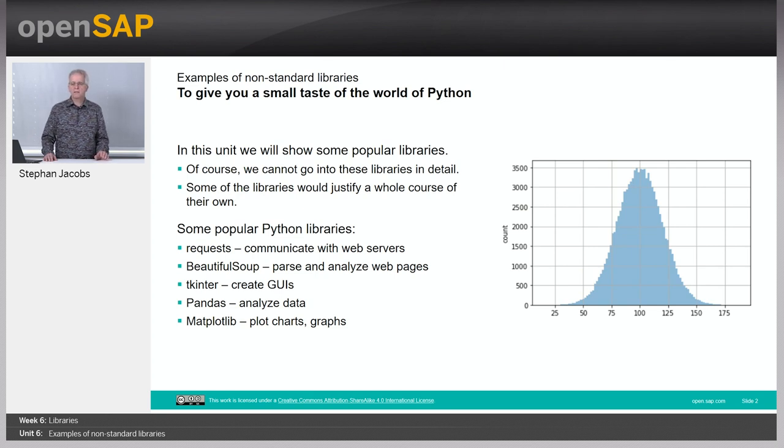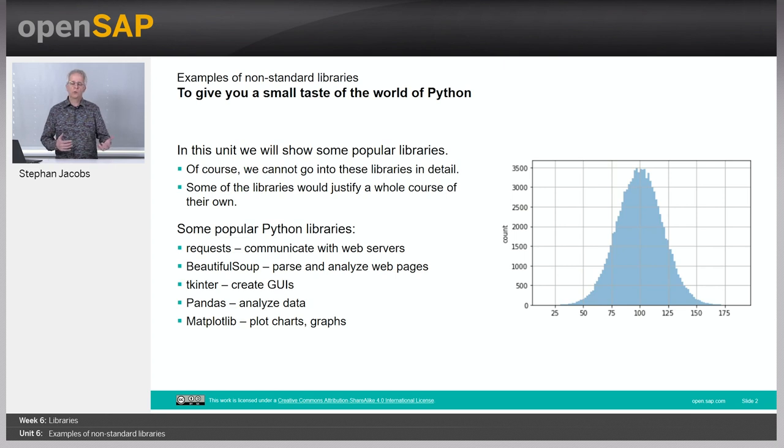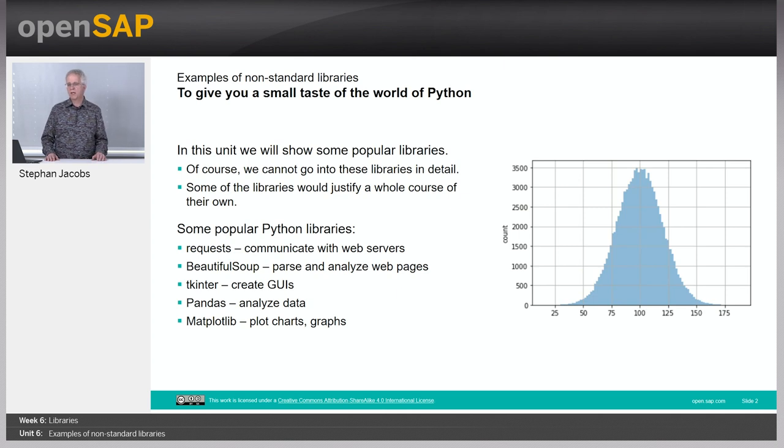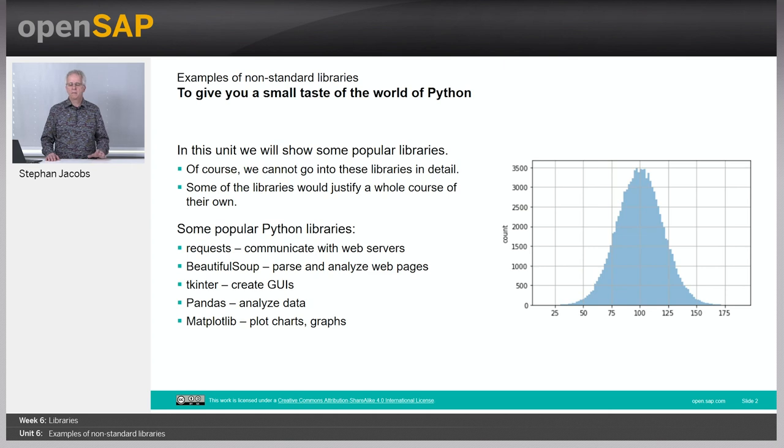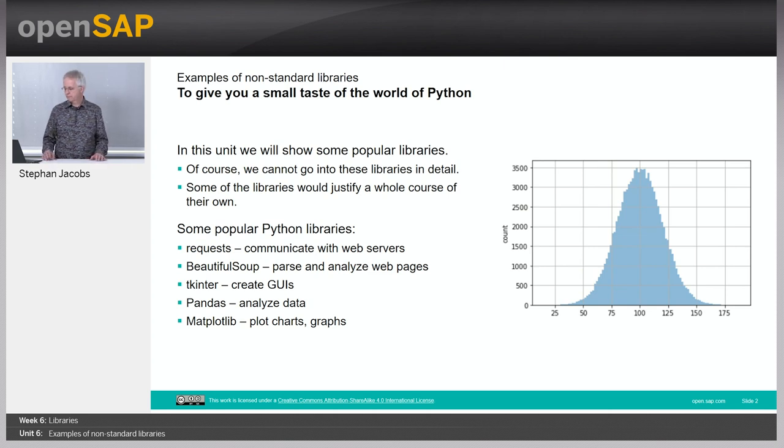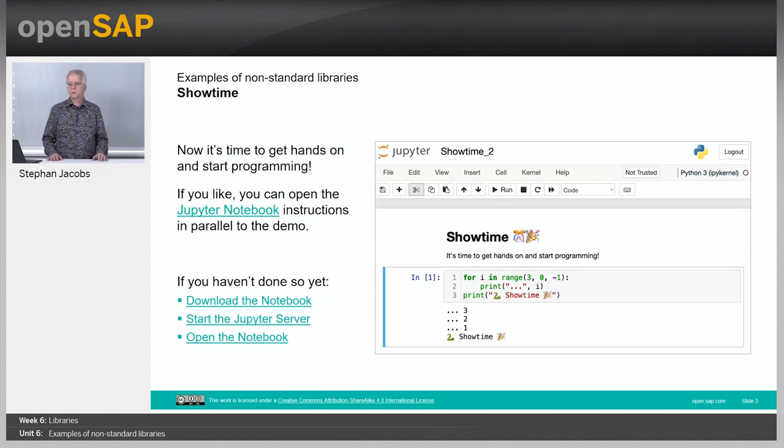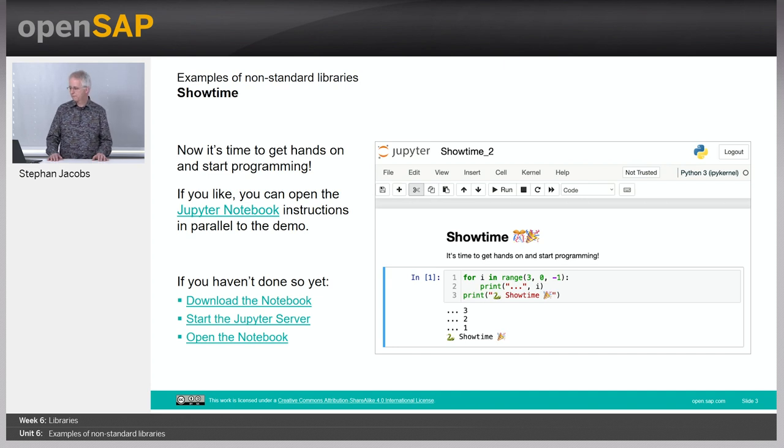Pandas is a library to work with big amounts of data. For example, if you would like to go for machine learning projects, then you typically have to handle big amounts of data. And Matplotlib is able to visualize this data. So it's showtime. Let's go into the notebook and see what we can find there.